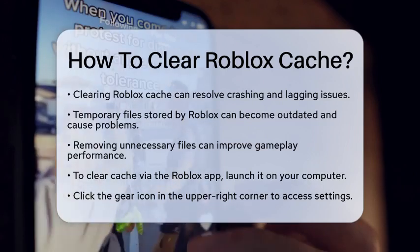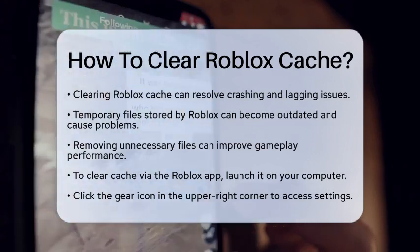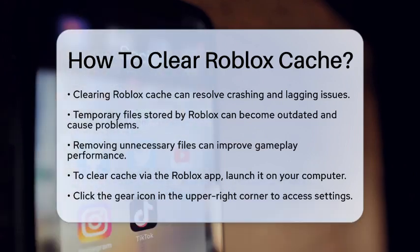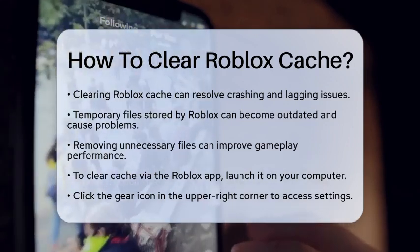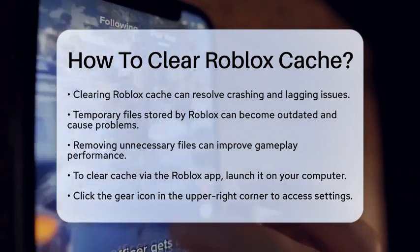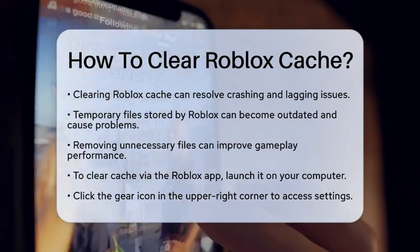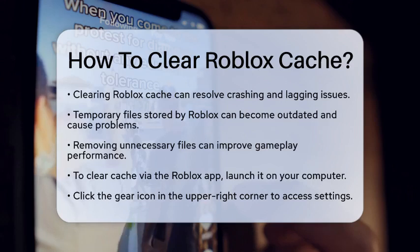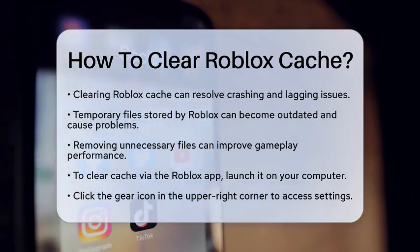First, it is important to understand why clearing the cache can help. Over time, Roblox stores temporary files to improve performance. However, these files can become outdated and lead to problems like crashing or slow loading times. By clearing the cache, you remove these unnecessary files, which can help your gameplay run smoother.